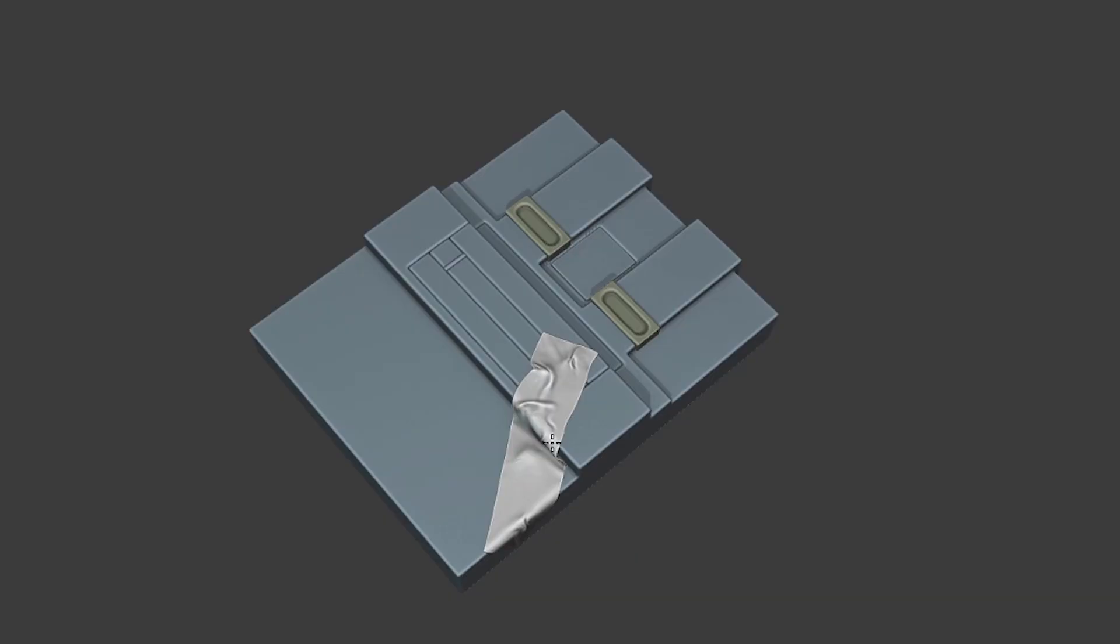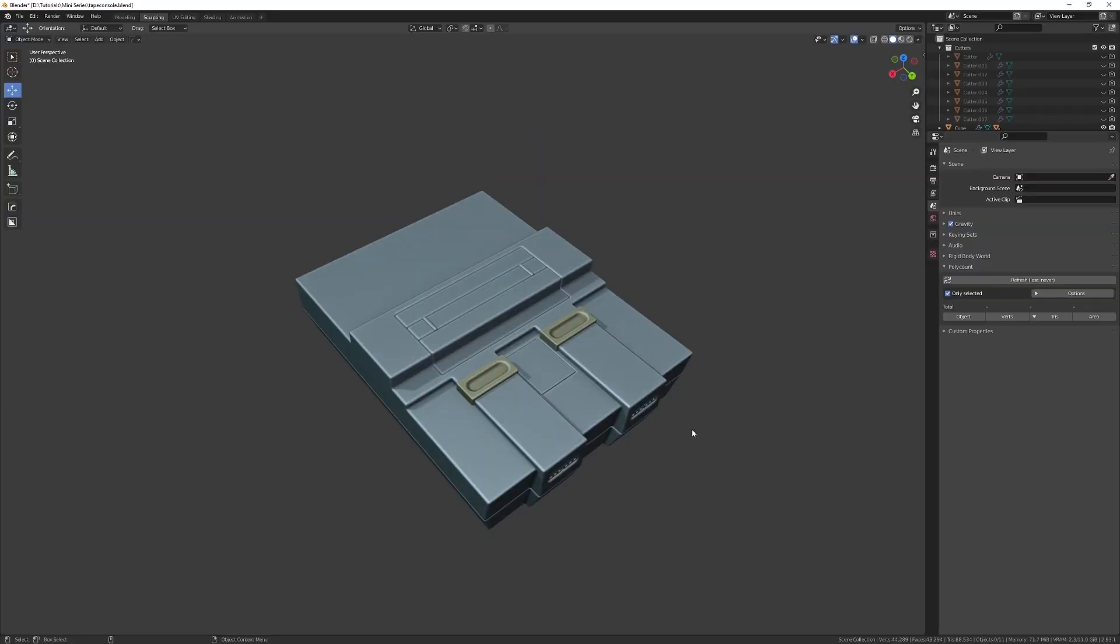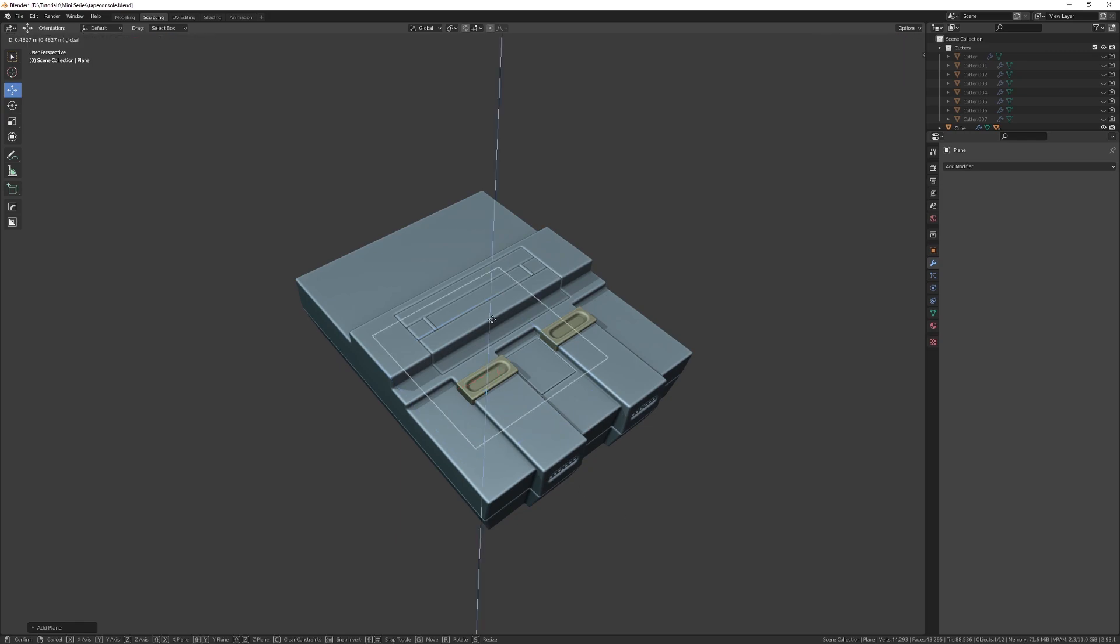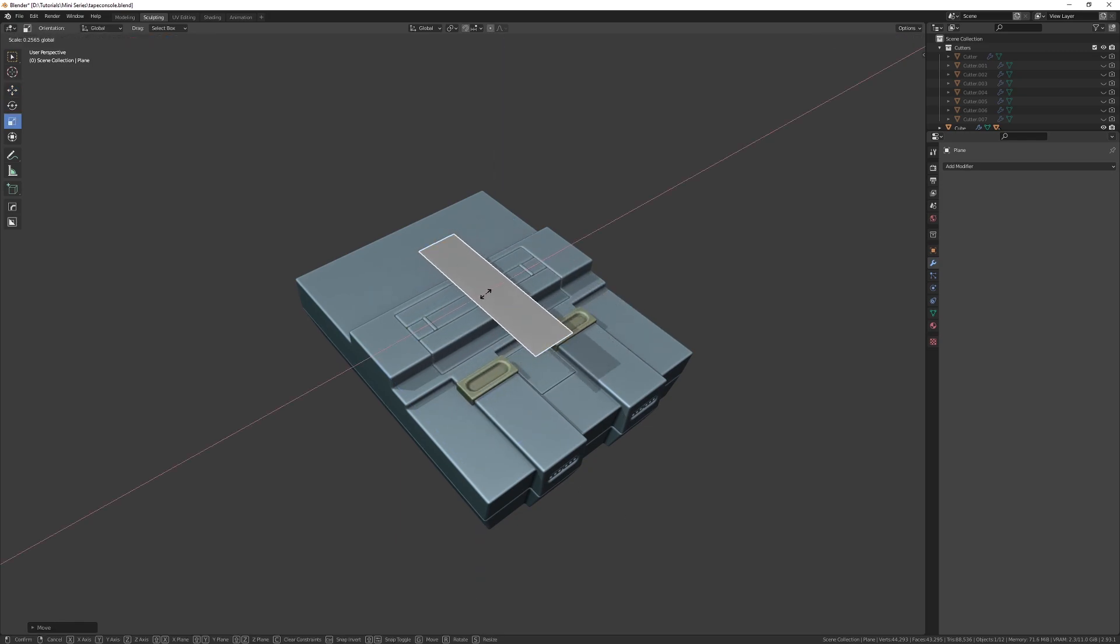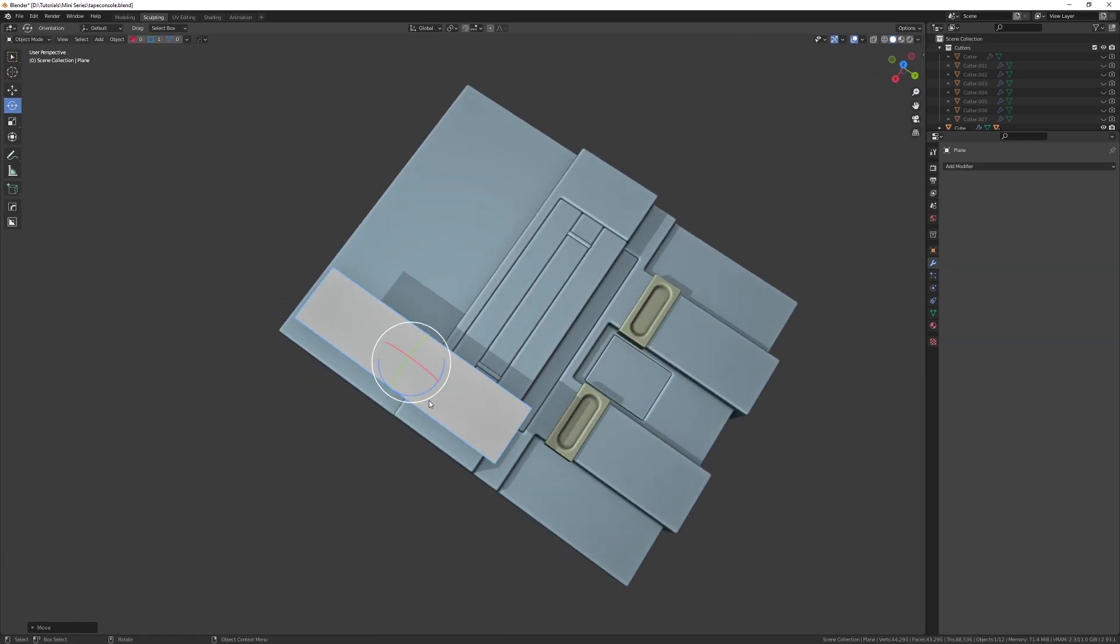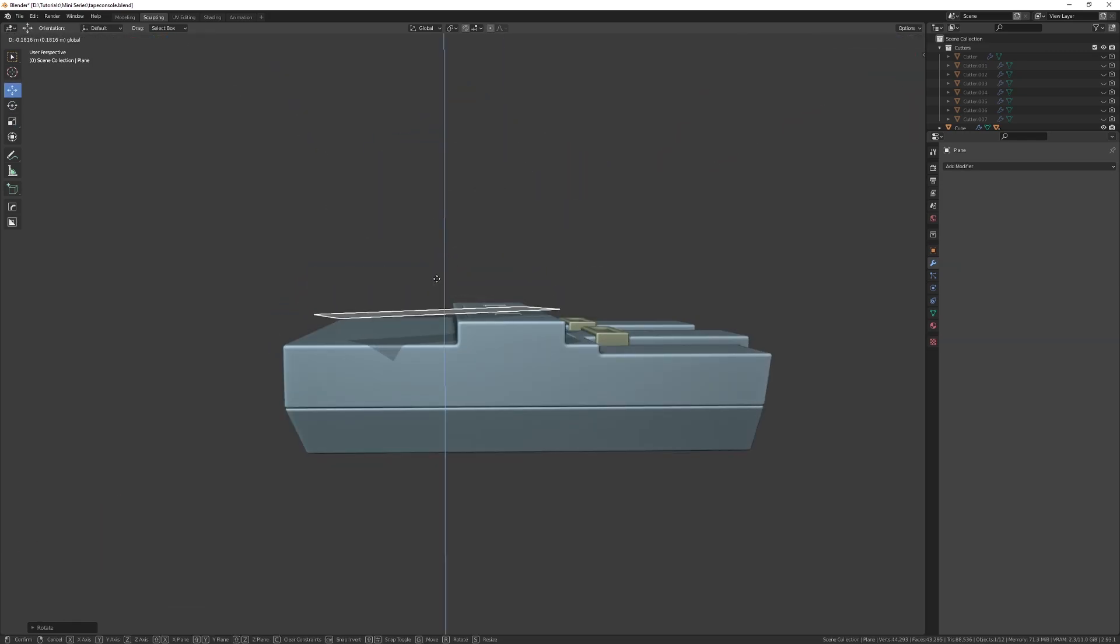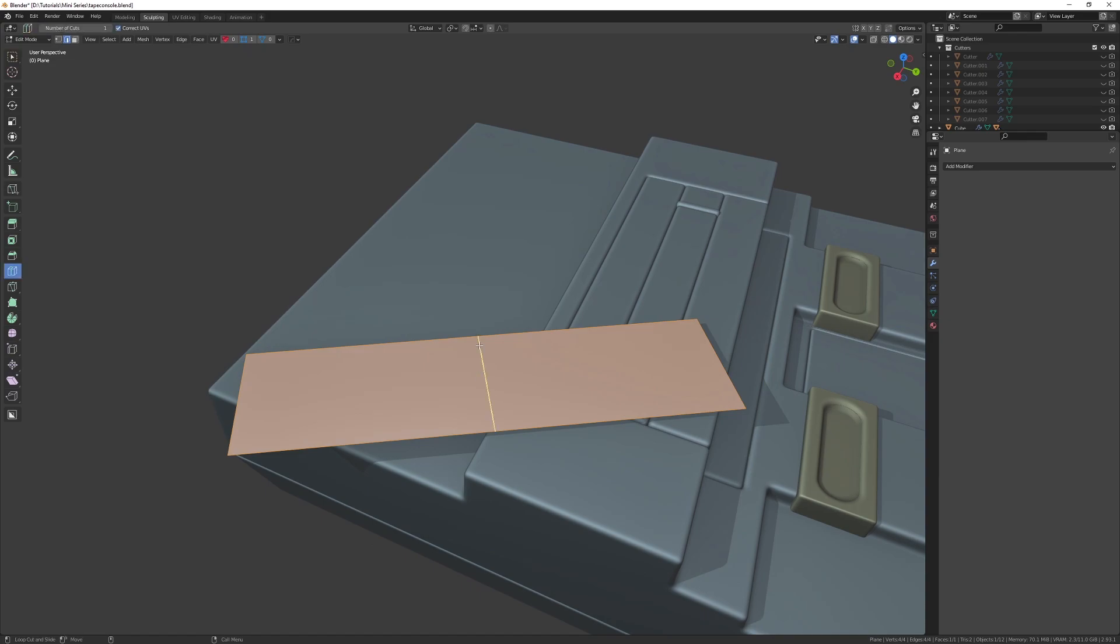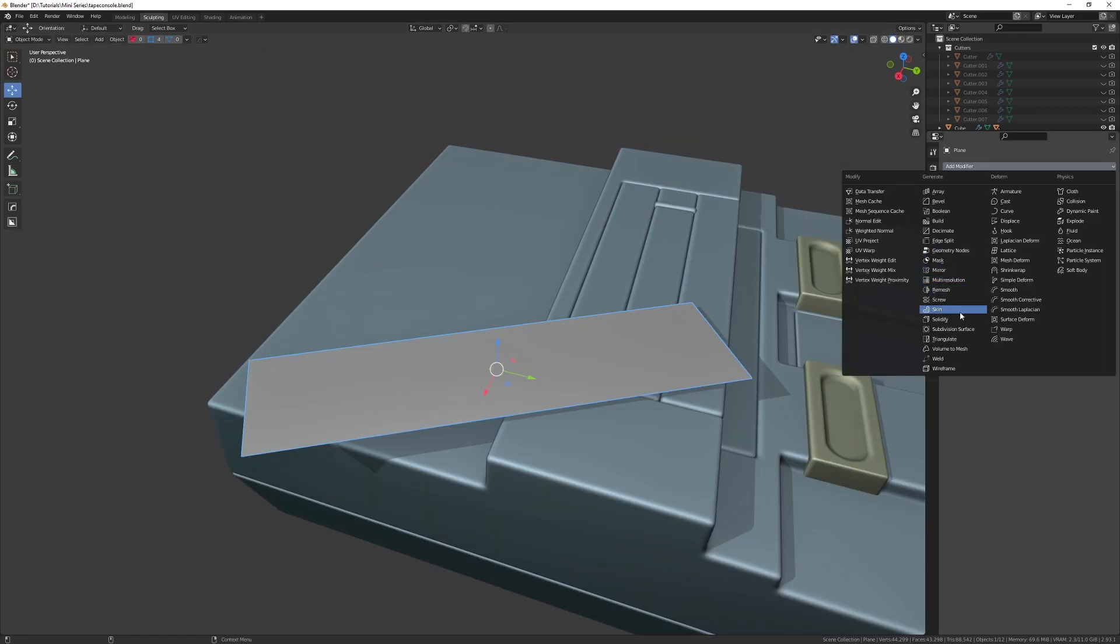So you want to make some tape in Blender but you don't want to shell out a ton of money for other programs? I got you. Create a plane and scale it to approximately the length and width of some tape, then position it just over your model and add a couple of edge loops.